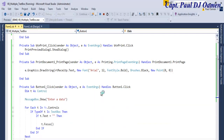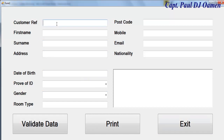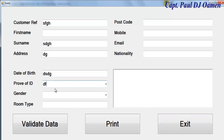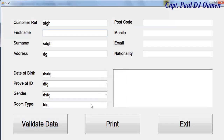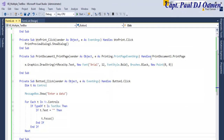Let's run it and see what happens. I'll enter some data in certain fields but leave others empty, then click the button. There we go - it says 'Enter a data' and you can see the cursor flashing on the empty field. We could even change the color if we wanted to.